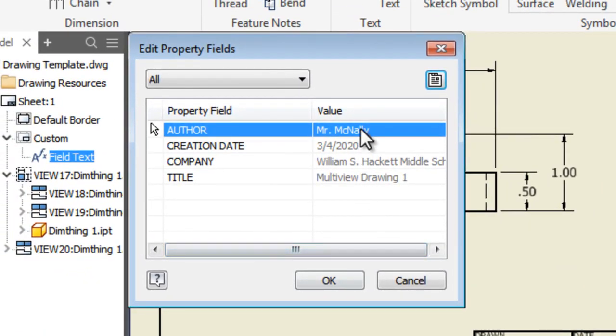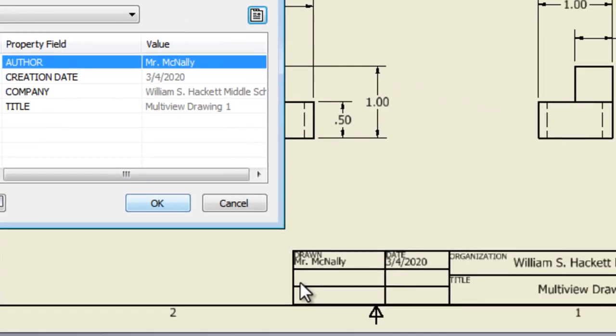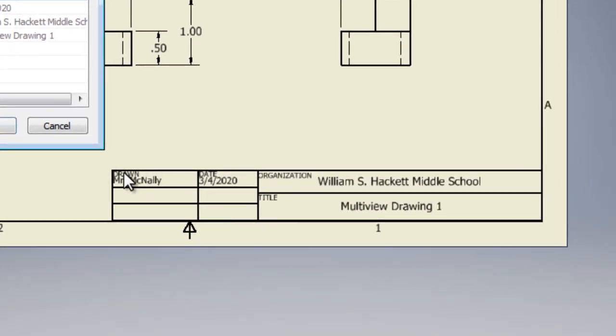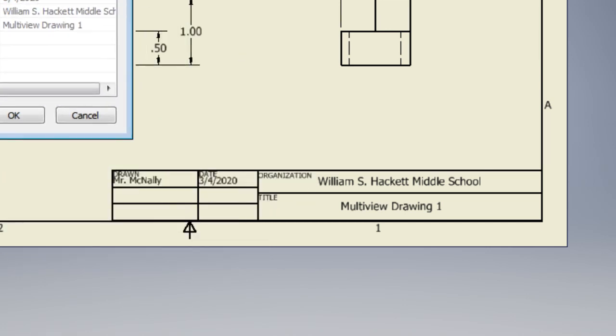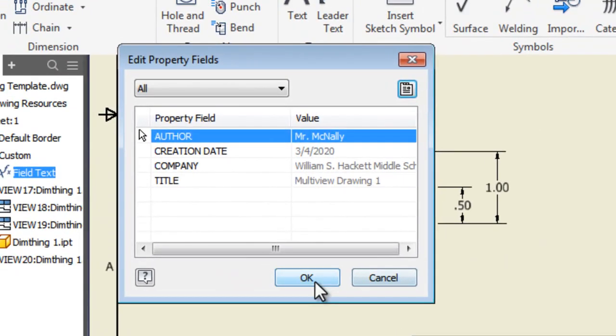You should see that that information changed in this edit property fields box here. We're going to click. You'll also see that it changed here, if the window isn't sort of blocking it. You'll see it's drawn and title all here. We'll hit okay. And you are all set.